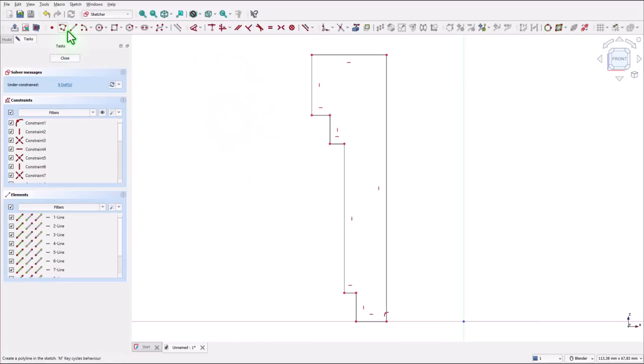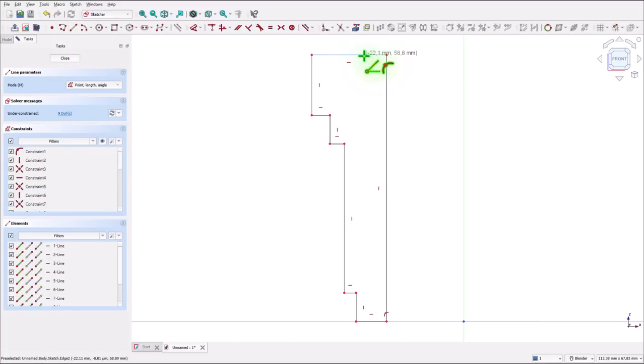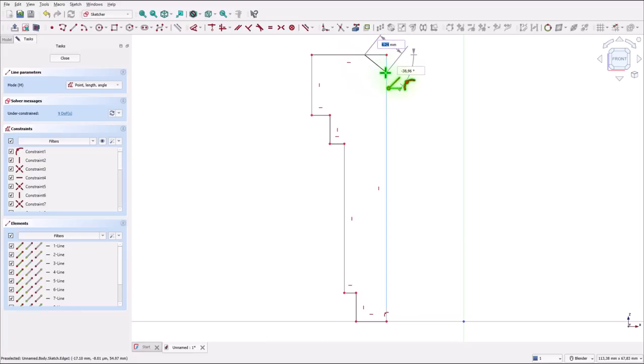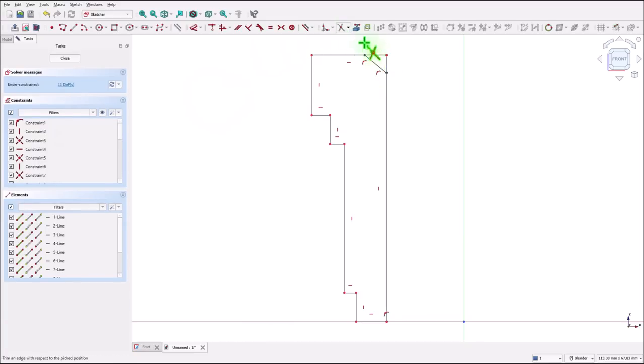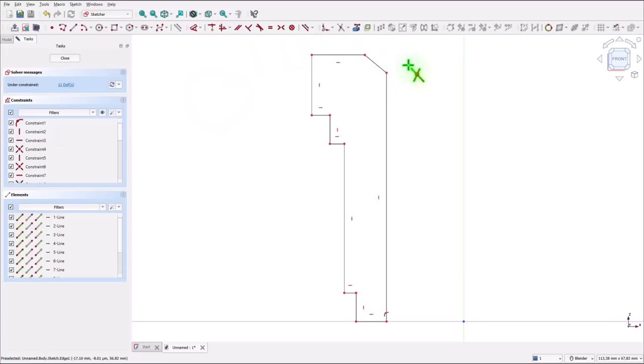Let me draw another small line. This one. And I trim the two ends.